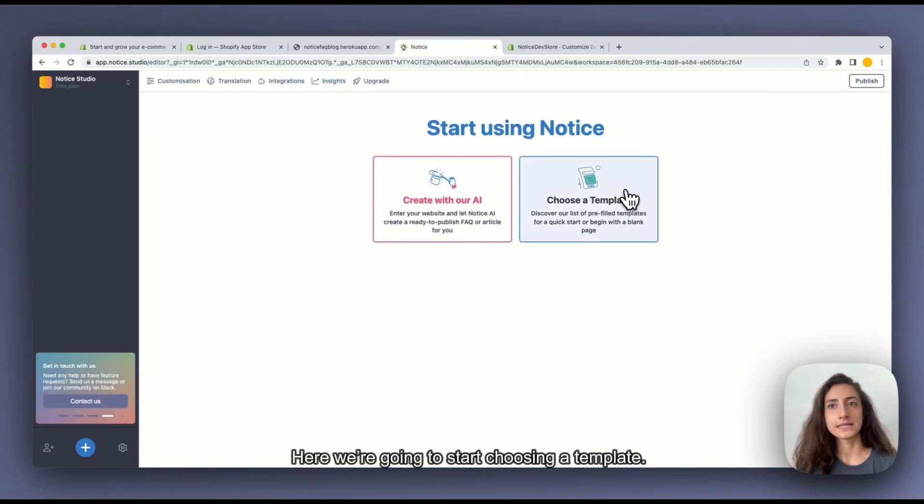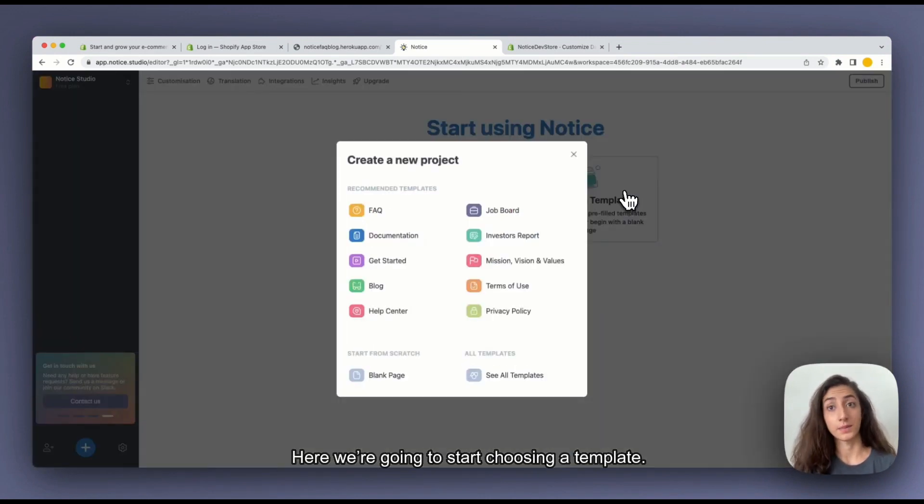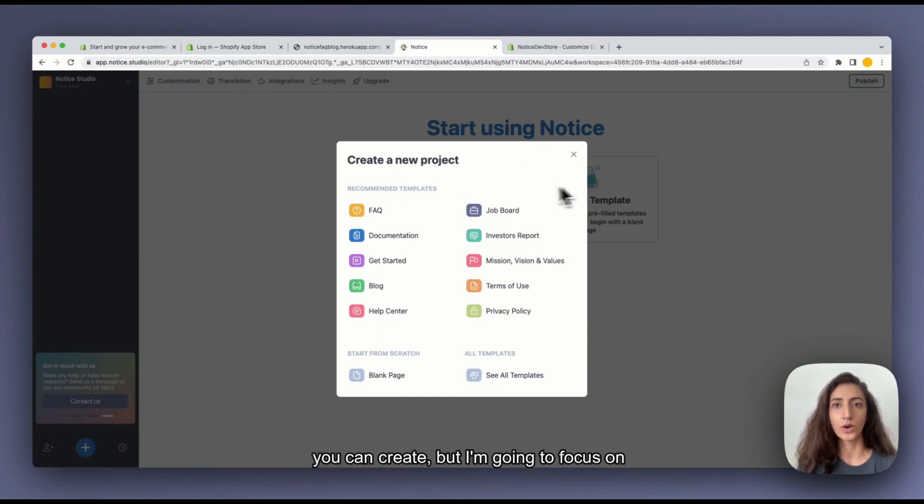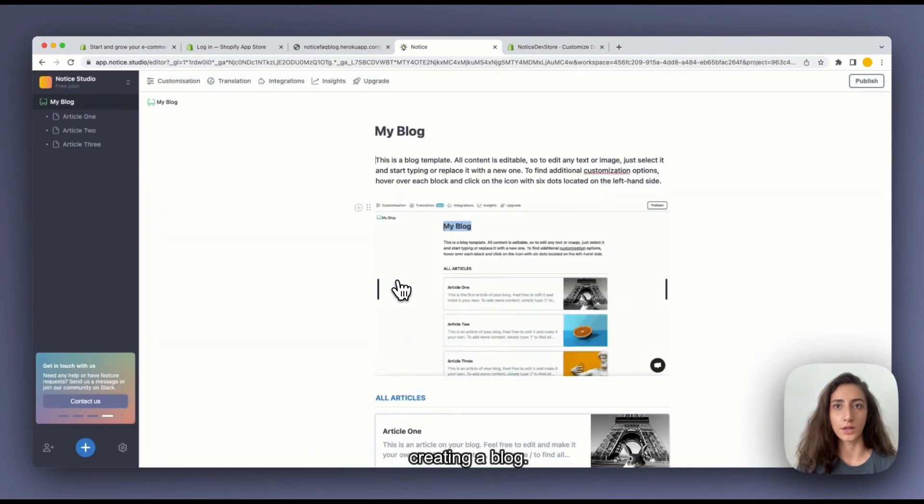Here we're going to start choosing a template. As you can see there is a lot of other types of content you can create but I'm going to focus on creating a blog.